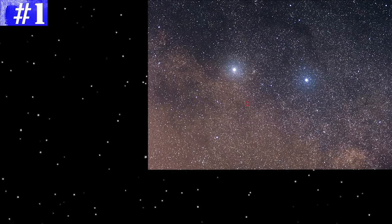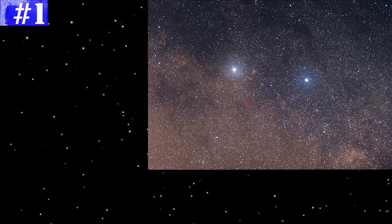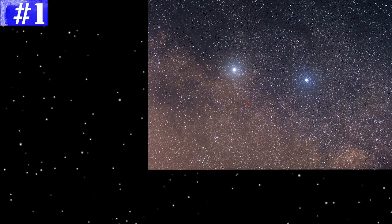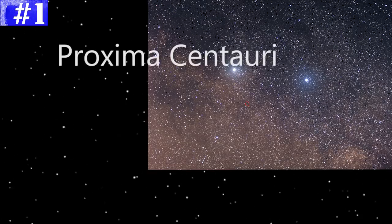1. Stars are pretty far apart. In fact, it will take you roughly 35,000 years to reach the nearest star next to the Sun.